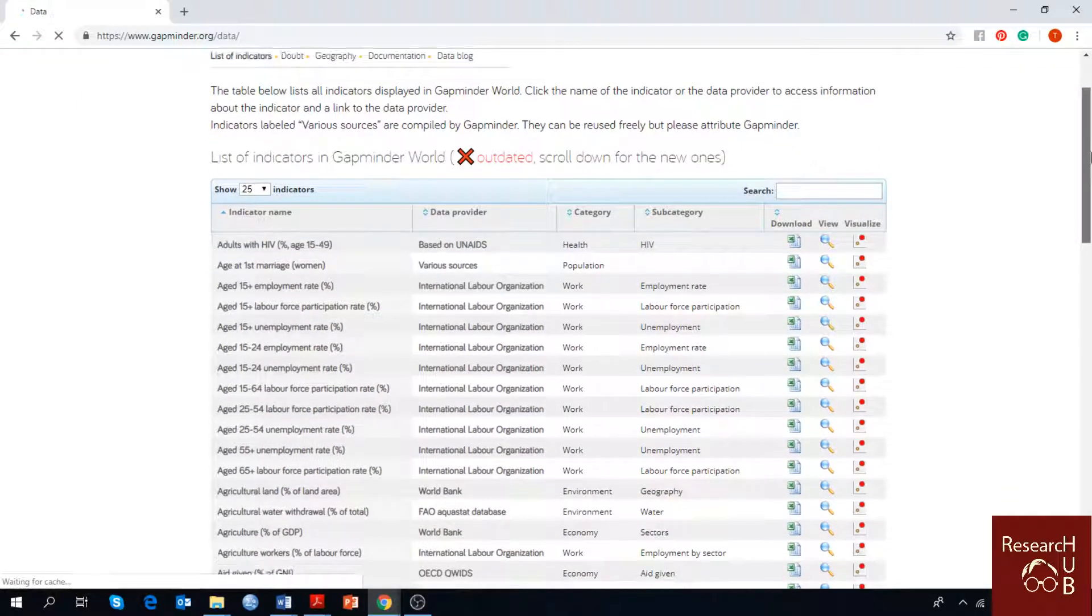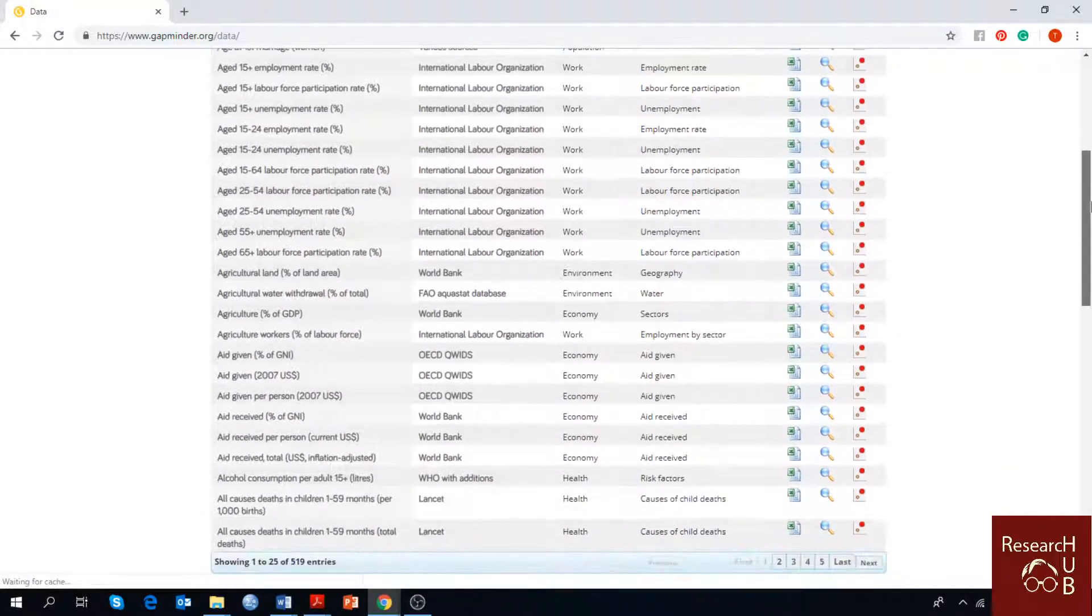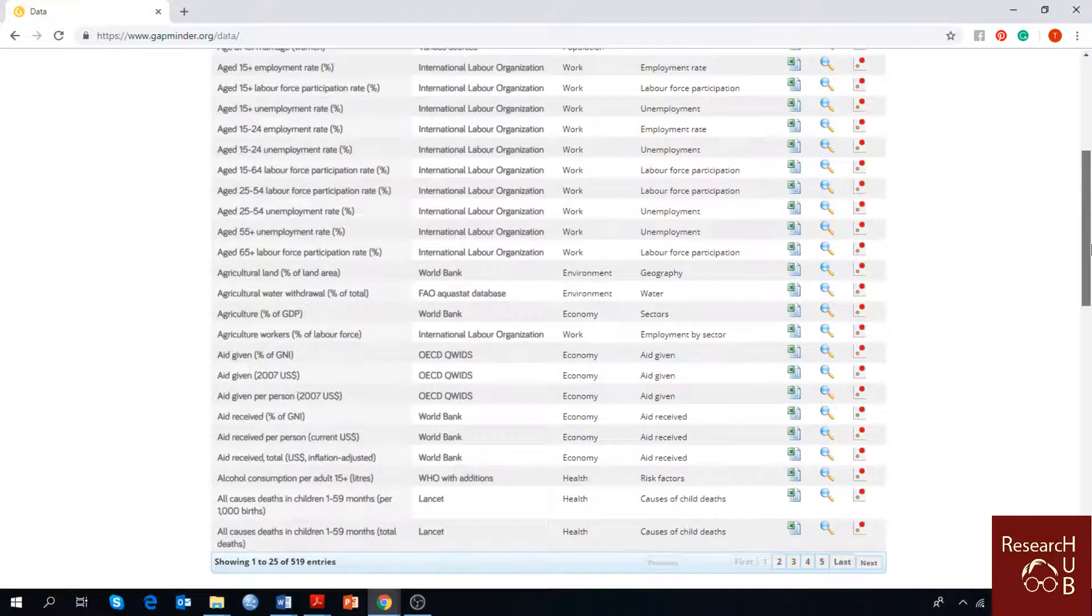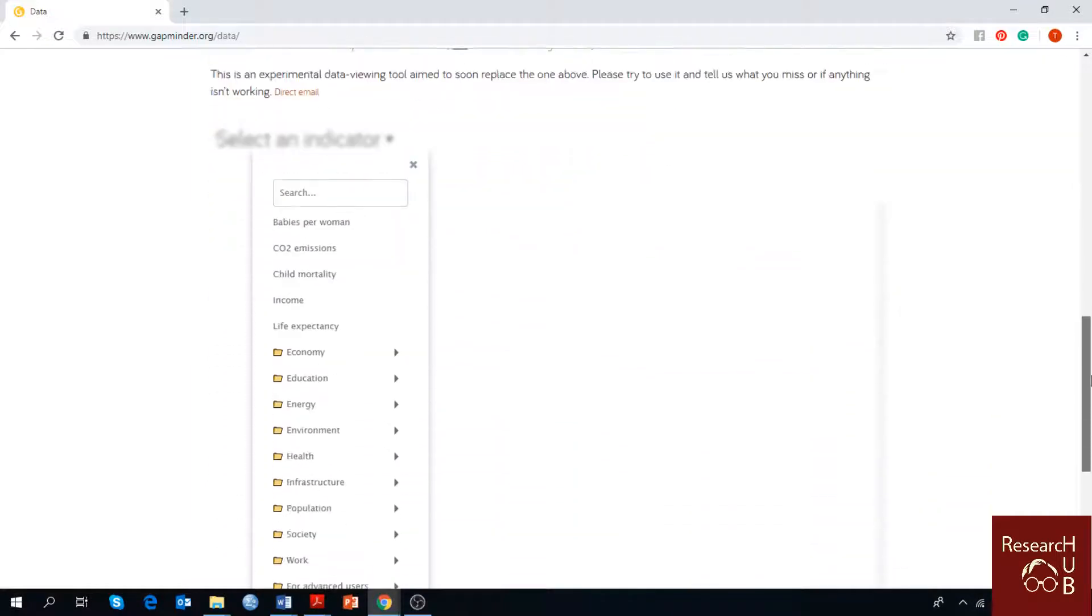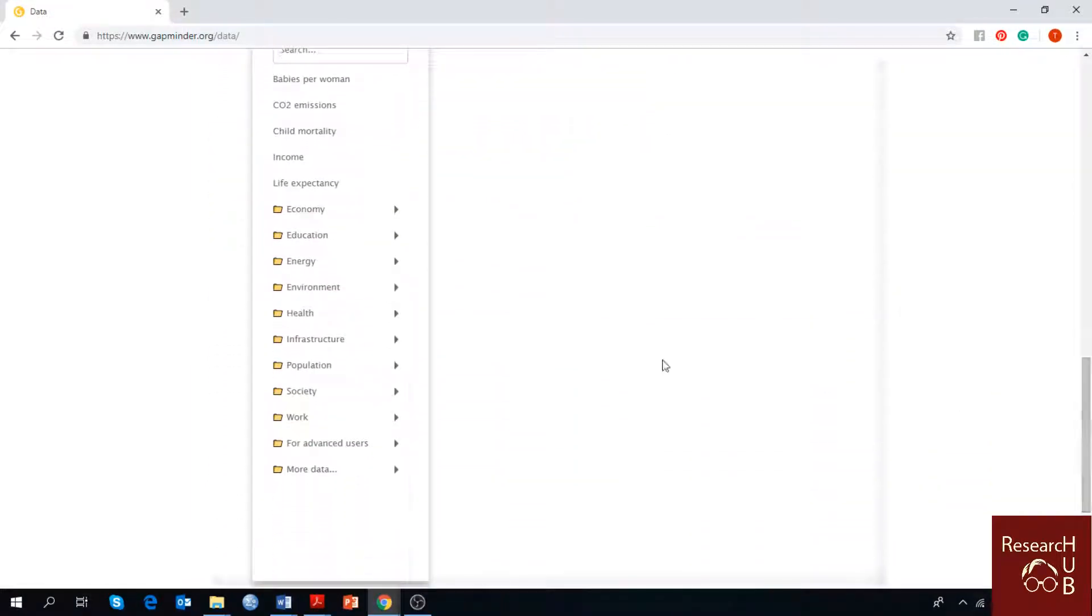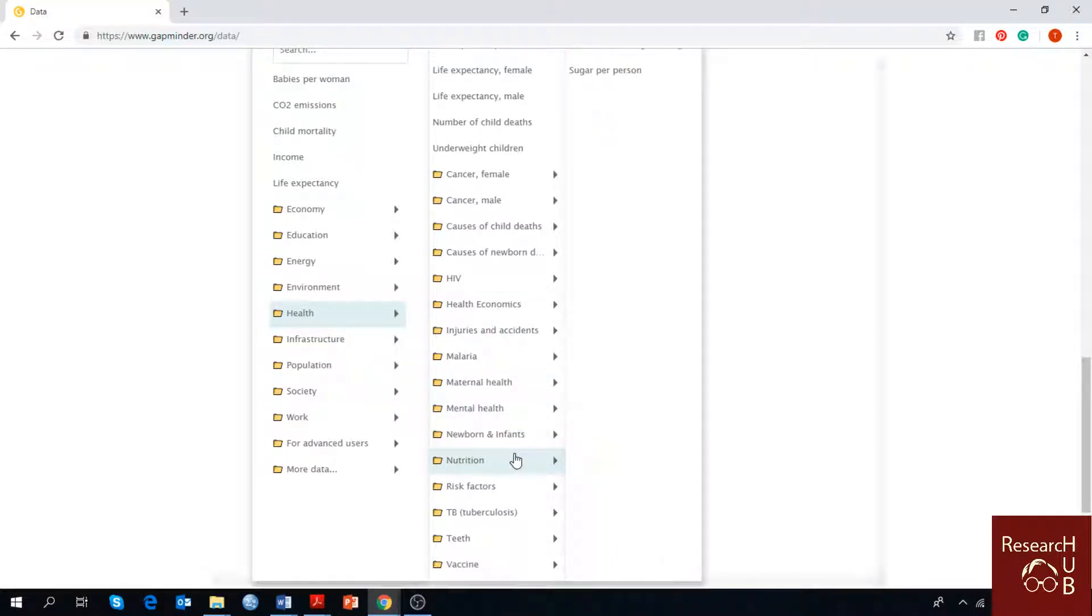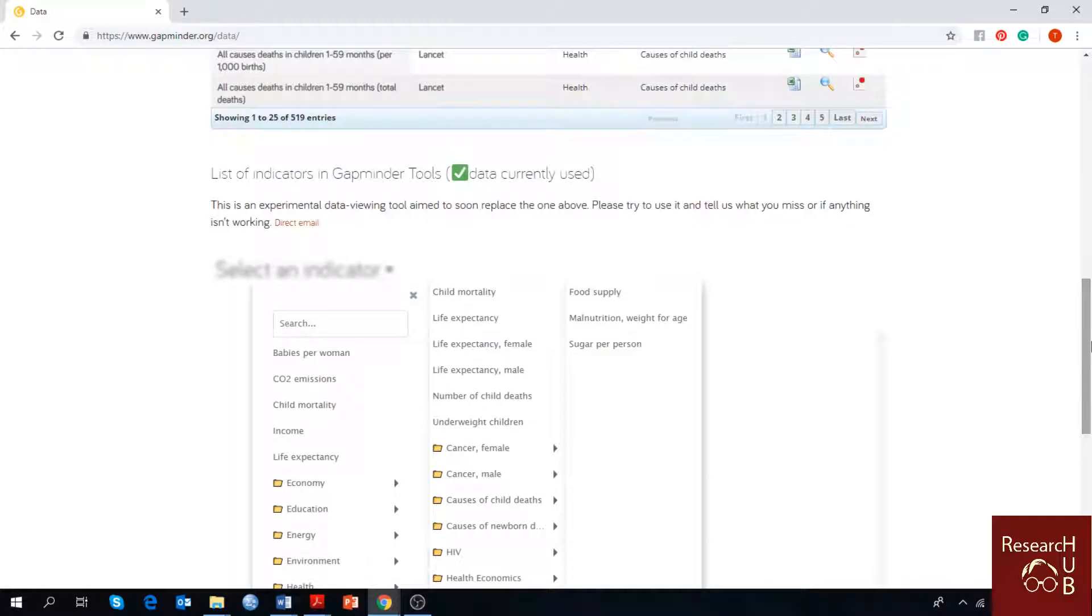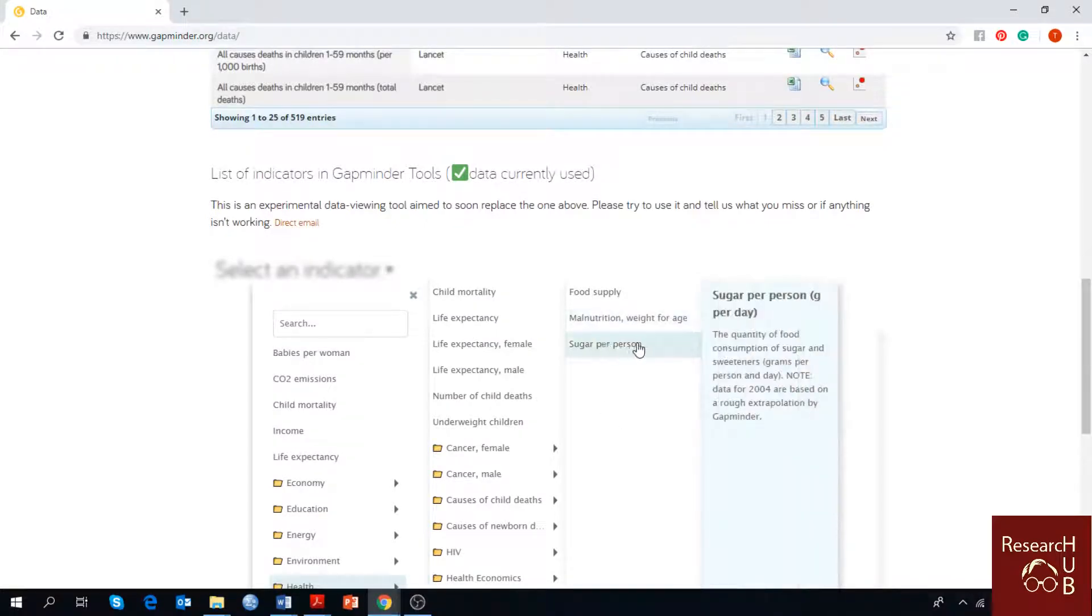Now we have a list of indicators which you can choose from, whatever you want to see, the trending change of the world. Let's talk about health today and we can take nutrition as one of the indicators. Let's talk about sugar consumption per person.